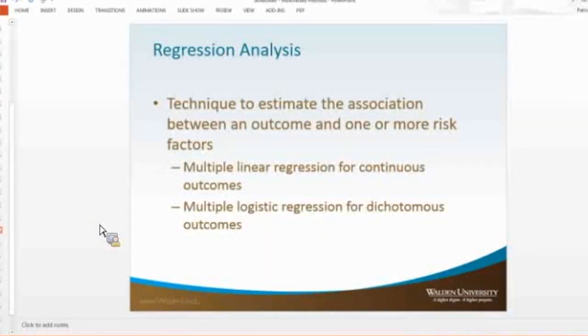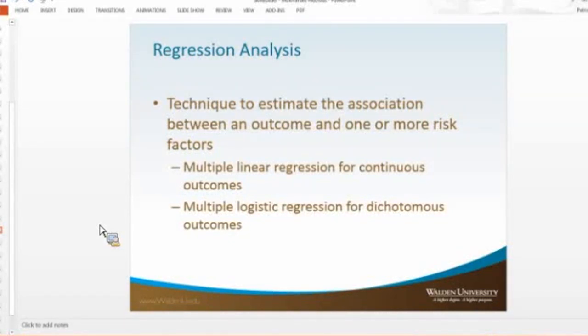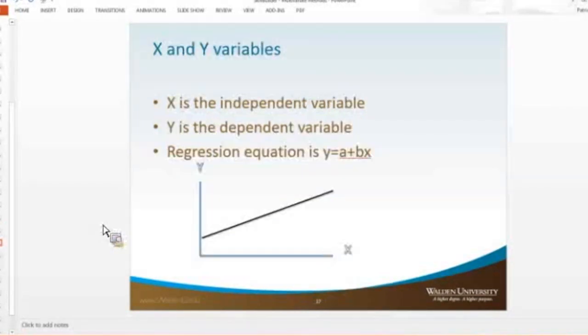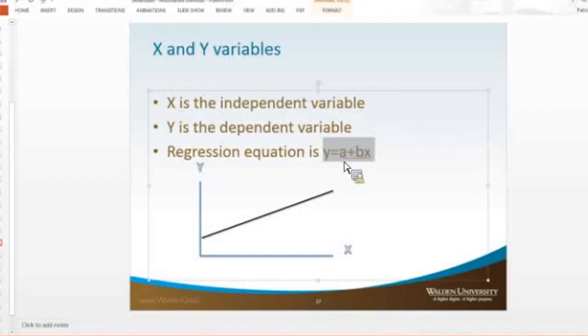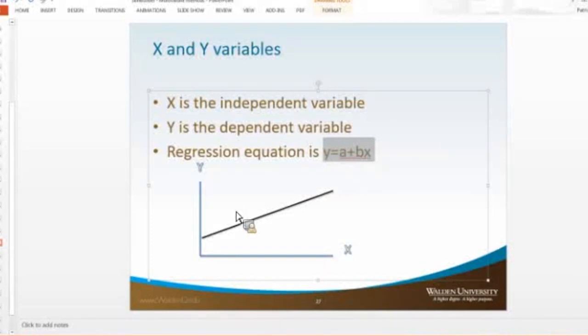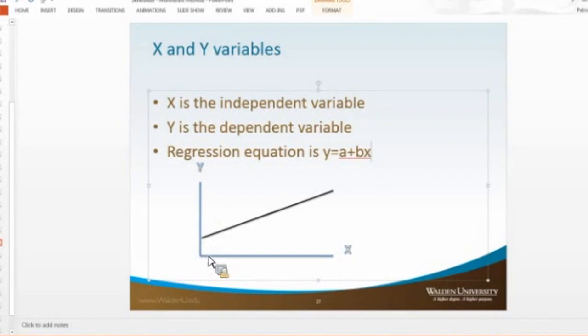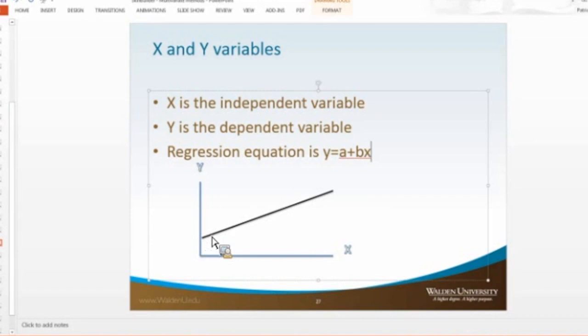So a regression analysis is looking at a line to compare the association between one or more variables. If you all recall, somewhere in school you probably had to learn this equation, y equals a plus bx. So you have your dependent variable y, your independent variable x, and then you have a slope, which is the b, and you have your intercept, that's your a.